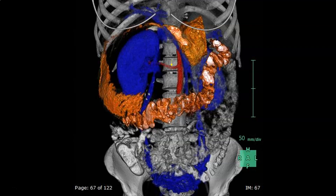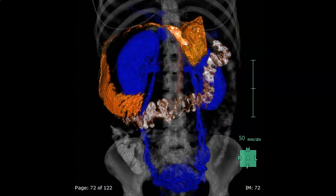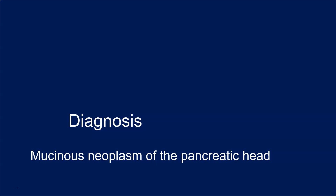The question is how the left kidney is drained. The answer is it is drained by retrograde flow of blood from the left renal vein via the left ovarian vein, and from there through the rich collateral network of veins inside the uterus, to the right ovarian vein and from there to the inferior vena cava. The diagnosis is mucinous neoplasm of the pancreatic head, proved by histopathology after a Whipple's procedure.